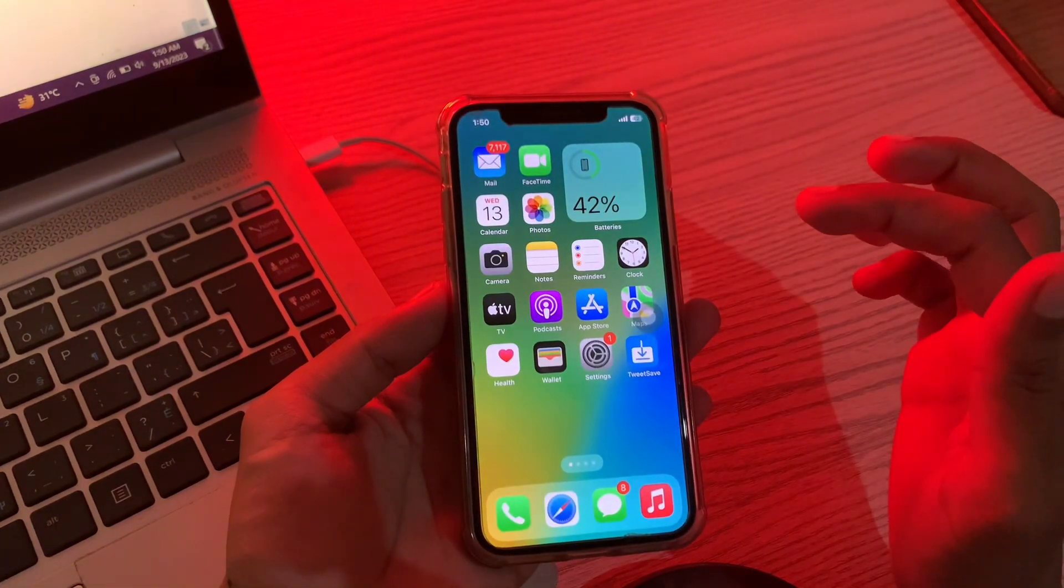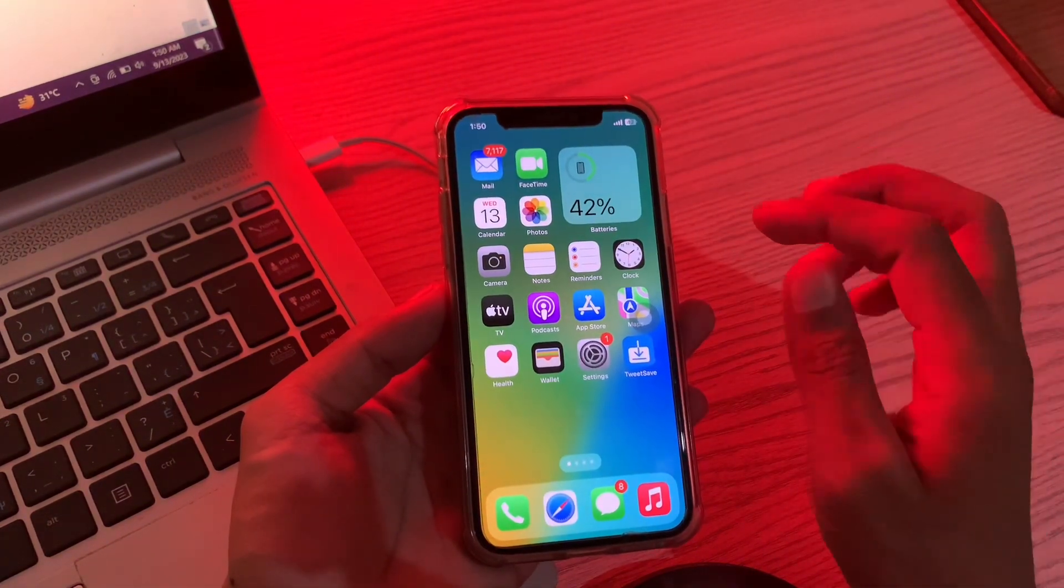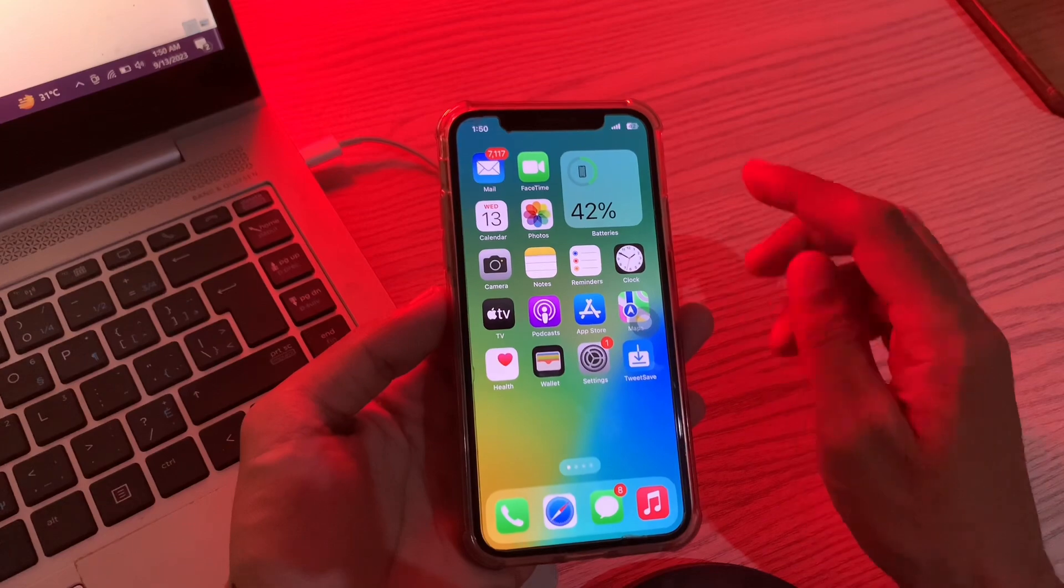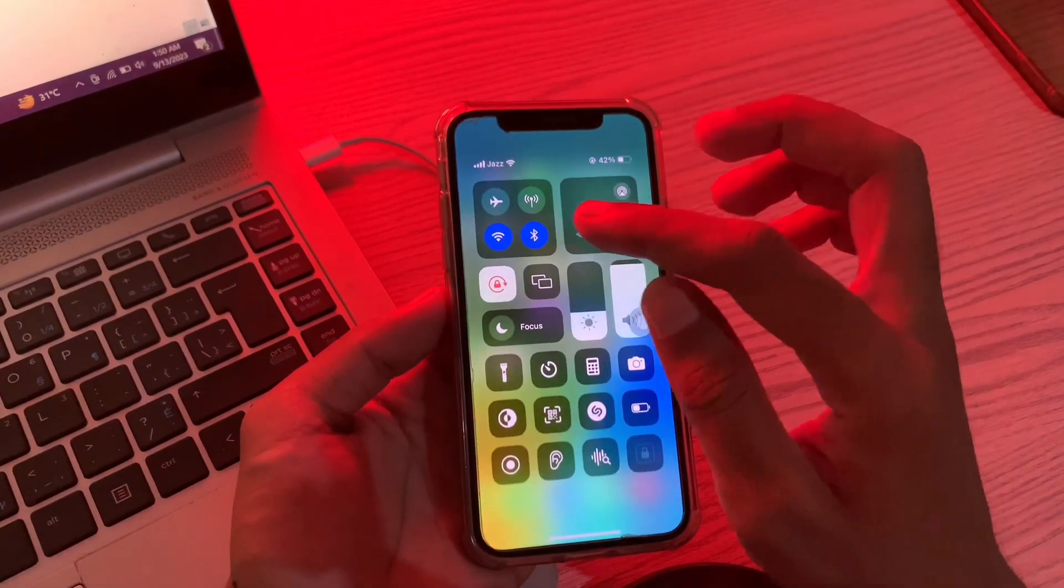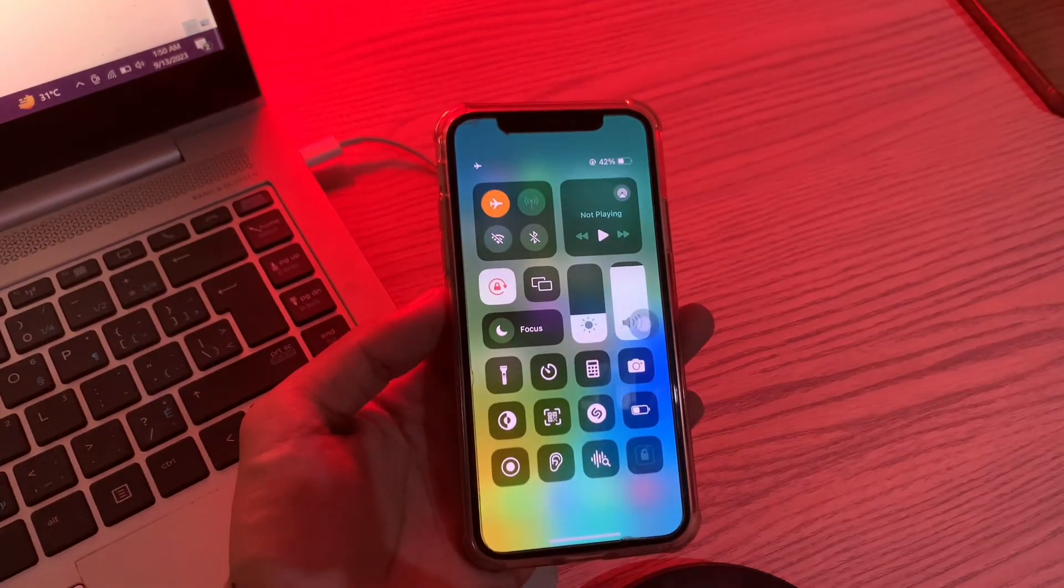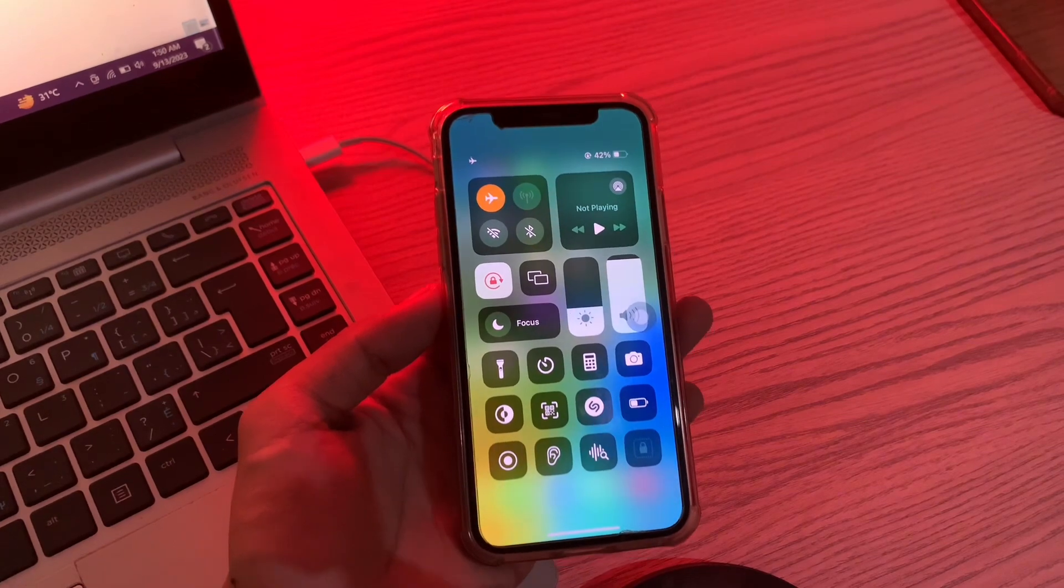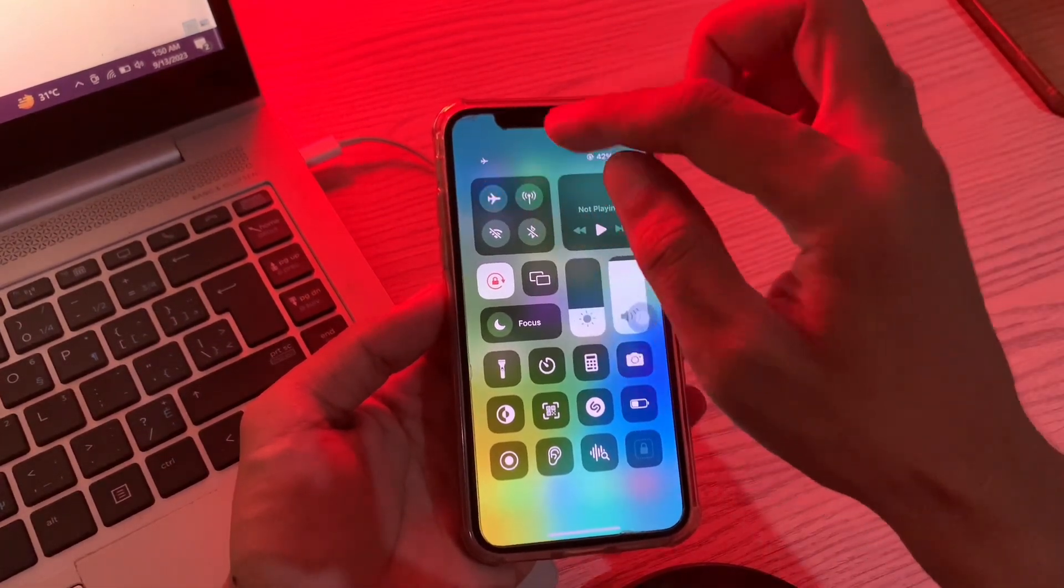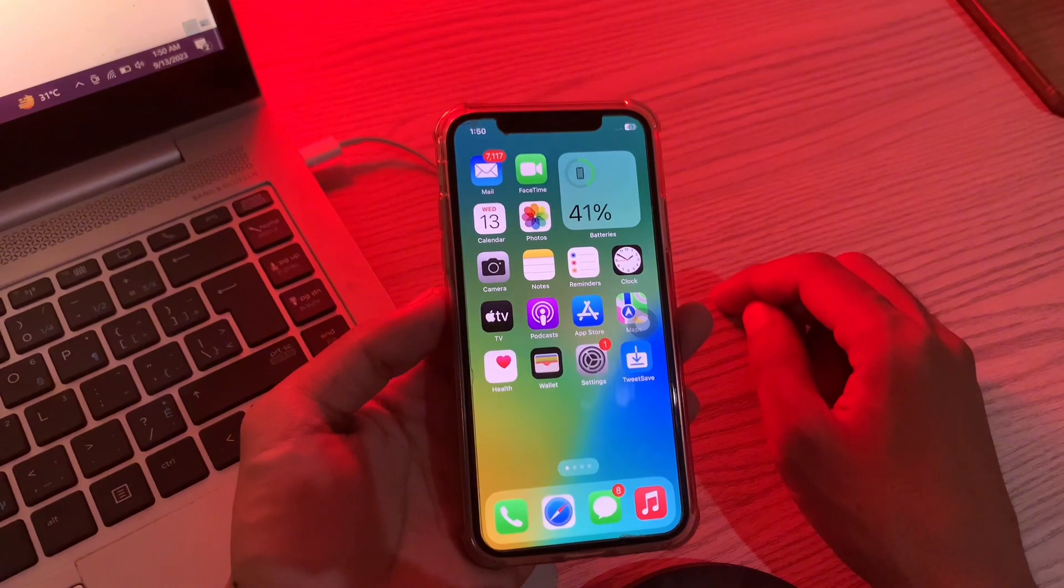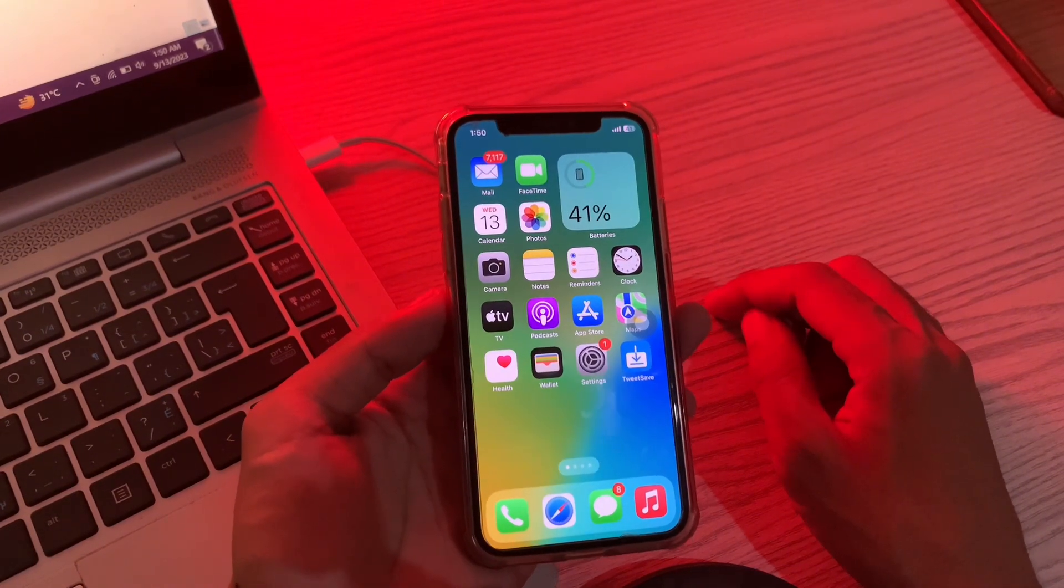If the problem is still there, move on to the next step. The next step is to enable and disable airplane mode. Simply open the control center and enable airplane mode and wait like 20 to 30 seconds. Then simply disable airplane mode and see if the problem is resolved.